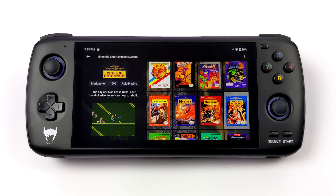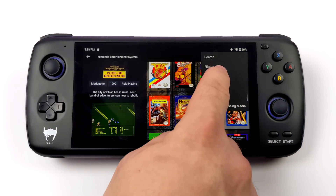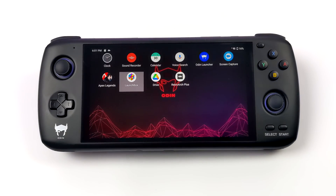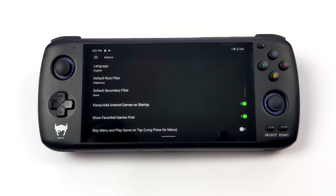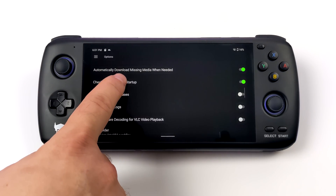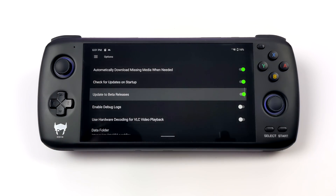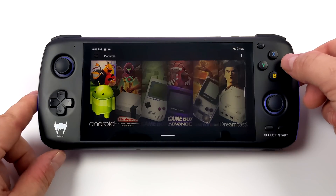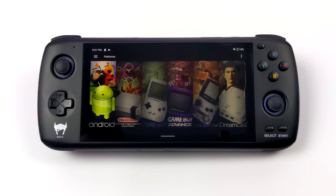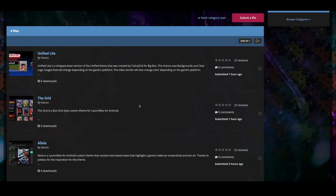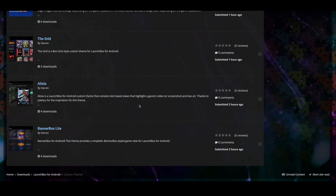If you're interested in beta testing this right now, I'm going to give you a quick walkthrough — it's actually really easy to set up. First things first, we need to enable beta updates in LaunchBox on Android. Go to Settings, then Options. From there, enable 'Check for updates on startup' and 'Update to beta releases.' Once that's set up, exit LaunchBox on Android, start it back up, and you'll get a prompt to download the new update — it's going to automatically update for you. I'm already set up here on the Odin Pro, but now we need to get our themes downloaded and installed.